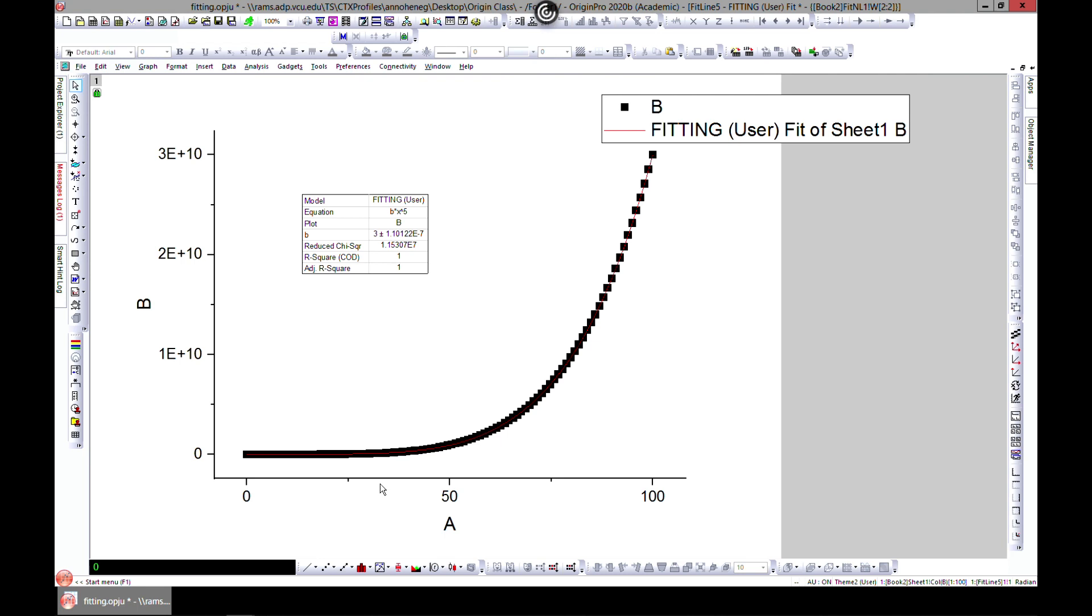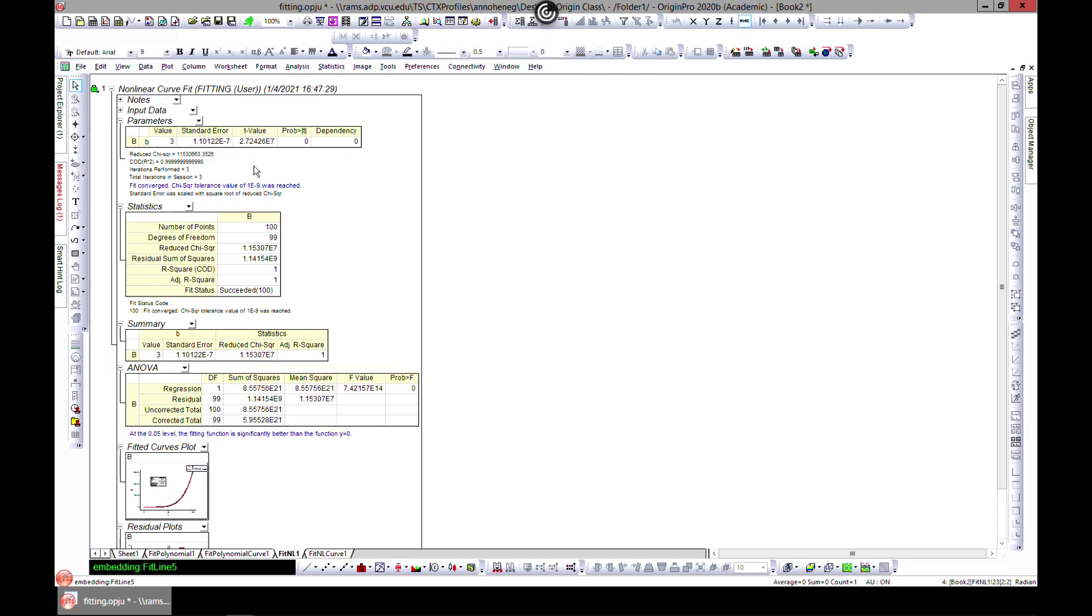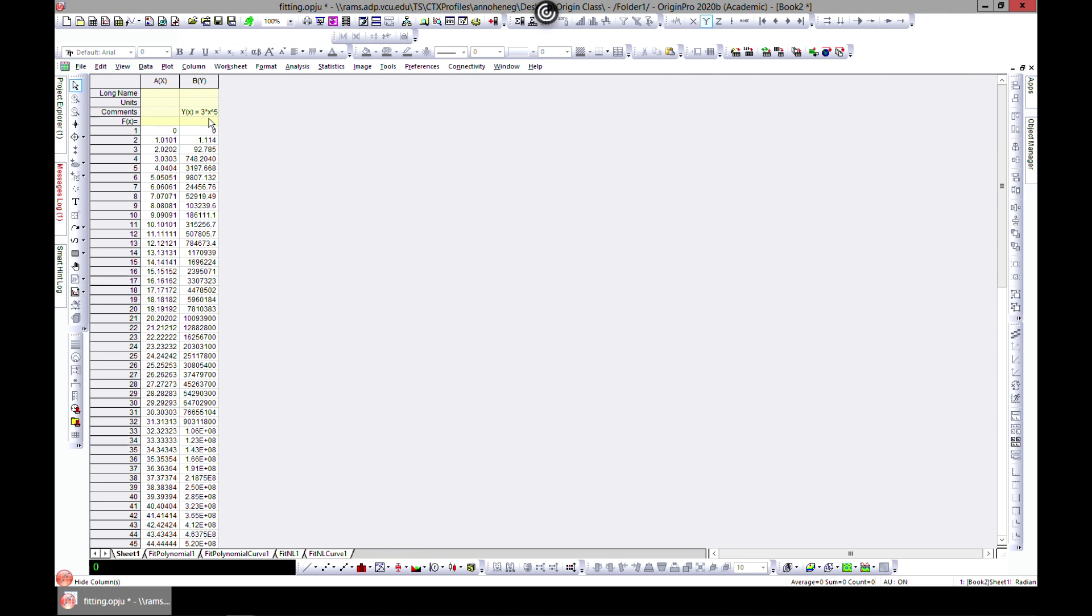fit to your dataset. It gives you your equation and tells us that b is this number. So b is probably 3 times x to the power of 5, which is quite consistent because we used b to be 3x to the power of 5. That is it for nonlinear fit.